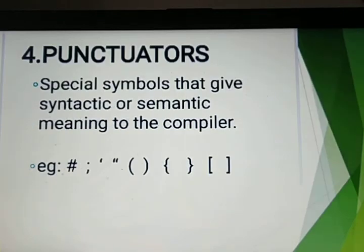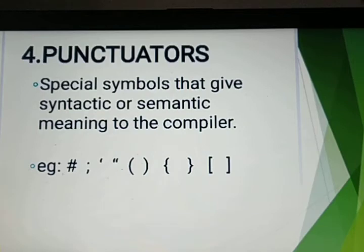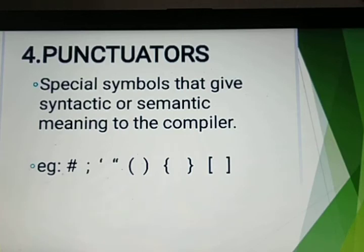Next is the fourth token: punctuators. Punctuators are symbols which give a semantic or syntactic meaning to the compiler. Just as in an English sentence we put a full stop at the end to show it is the end of a statement, similarly in C++ we use symbols to indicate certain meanings. These symbols are known as punctuators.